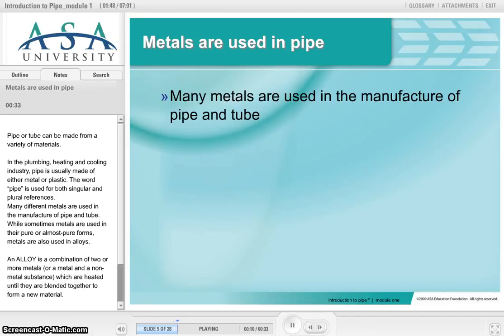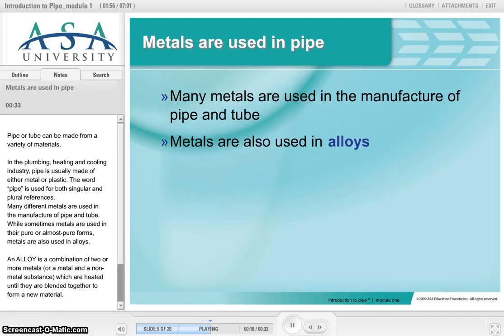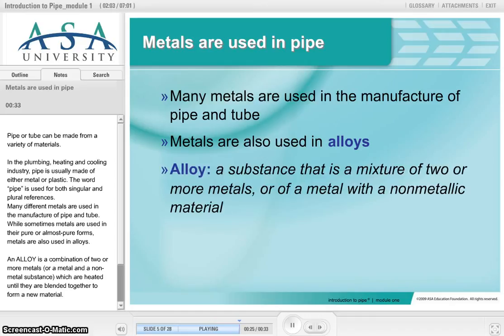The word pipe is used for both singular and plural references. Many different metals are used in the manufacture of pipe and tube. While sometimes metals are used in their pure or almost pure forms, metals are also used in alloys. An alloy is a combination of two or more metals, or a metal and a non-metal substance, which are heated until they are blended together to form a new material.